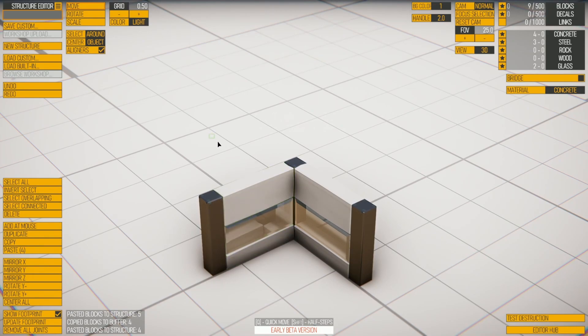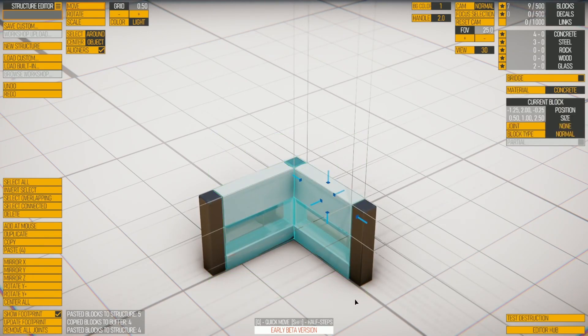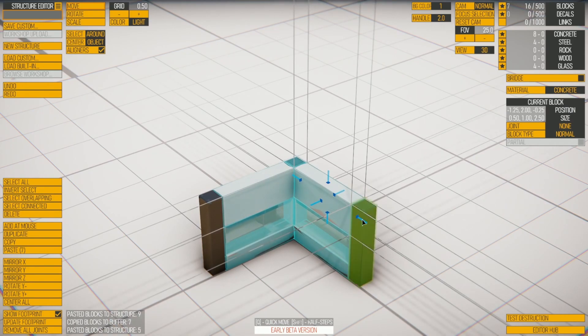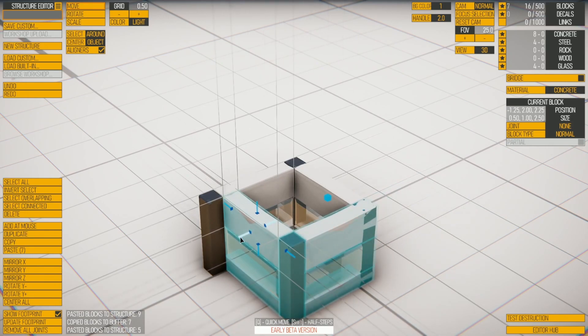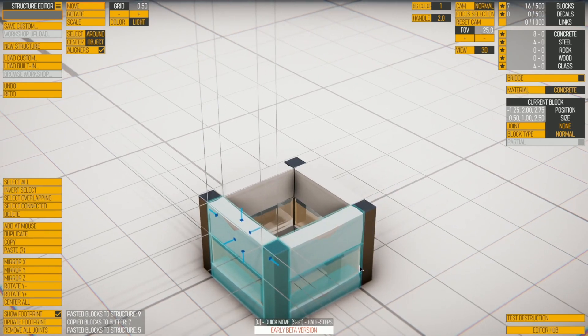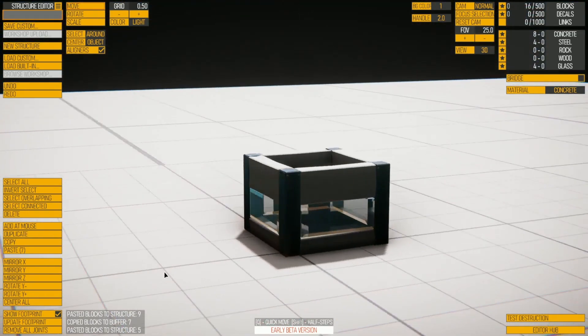Now we don't want the outer pillars — we want everything on the inside. Ctrl+C, Ctrl+V, rotate Y twice, and move it over. And we have ourselves a little construction.